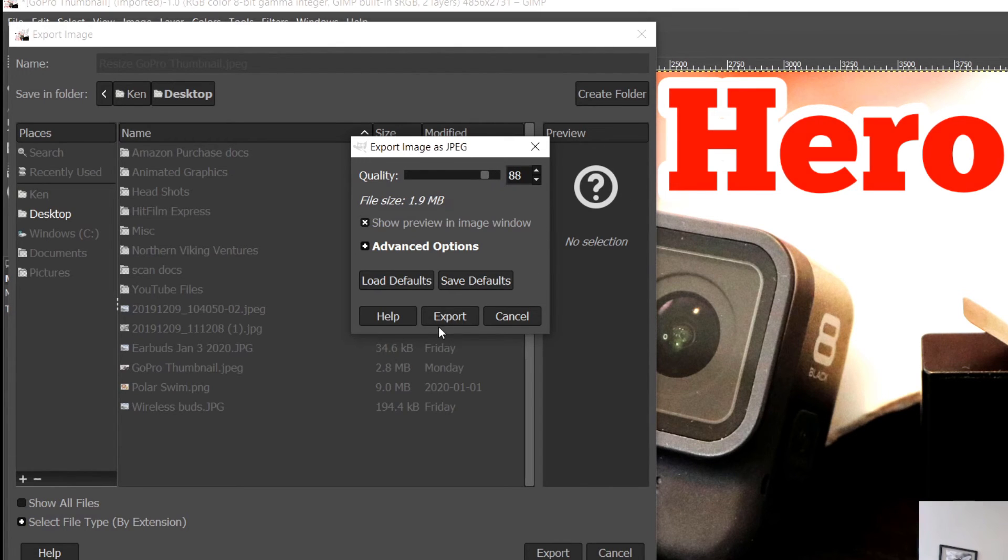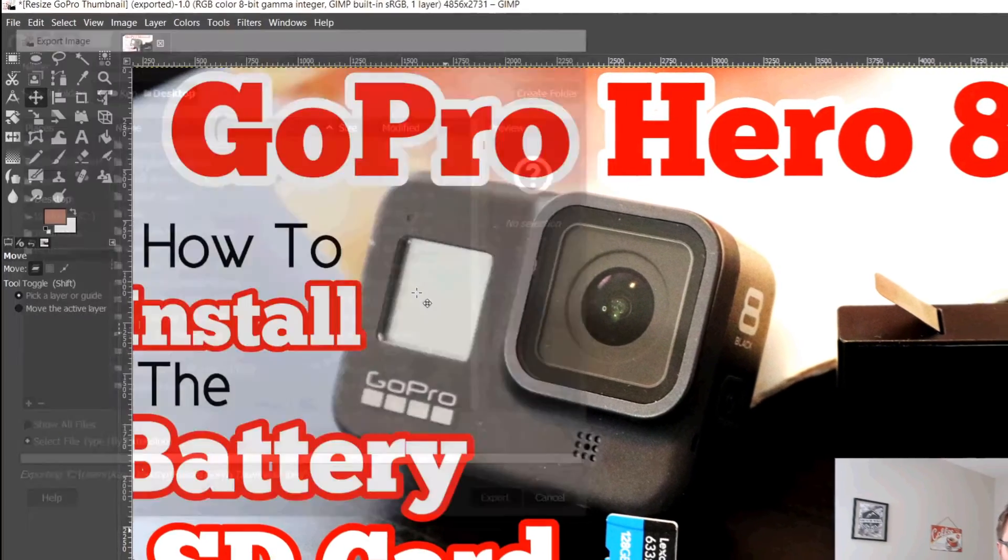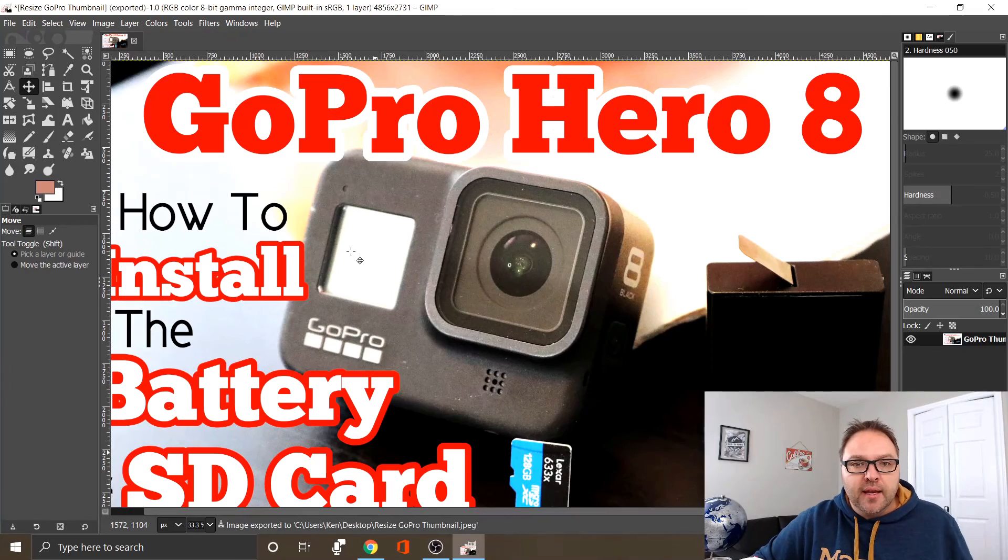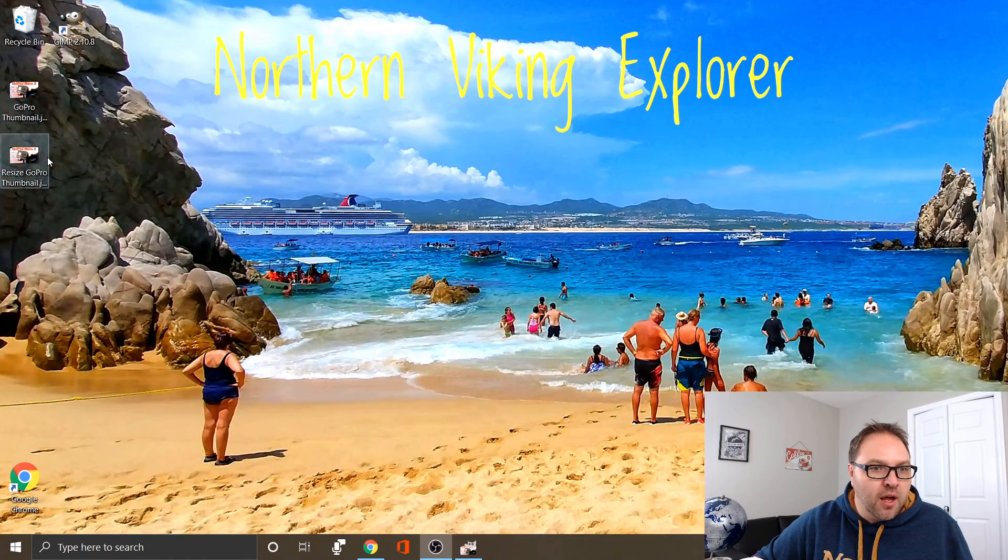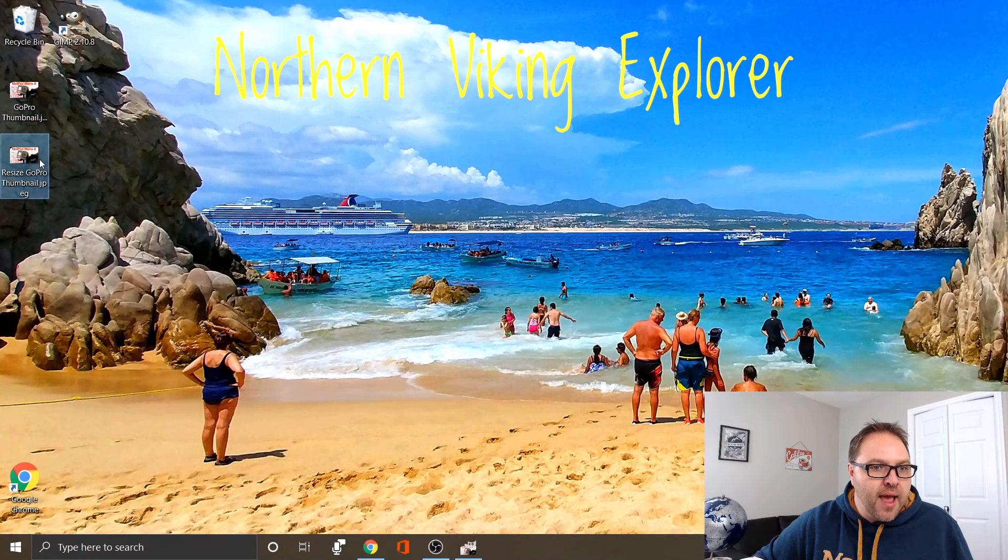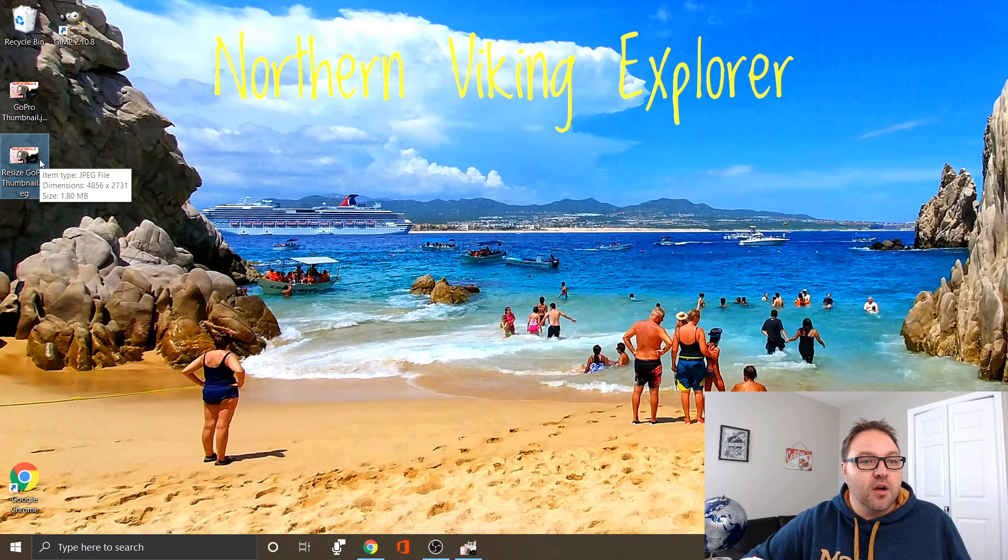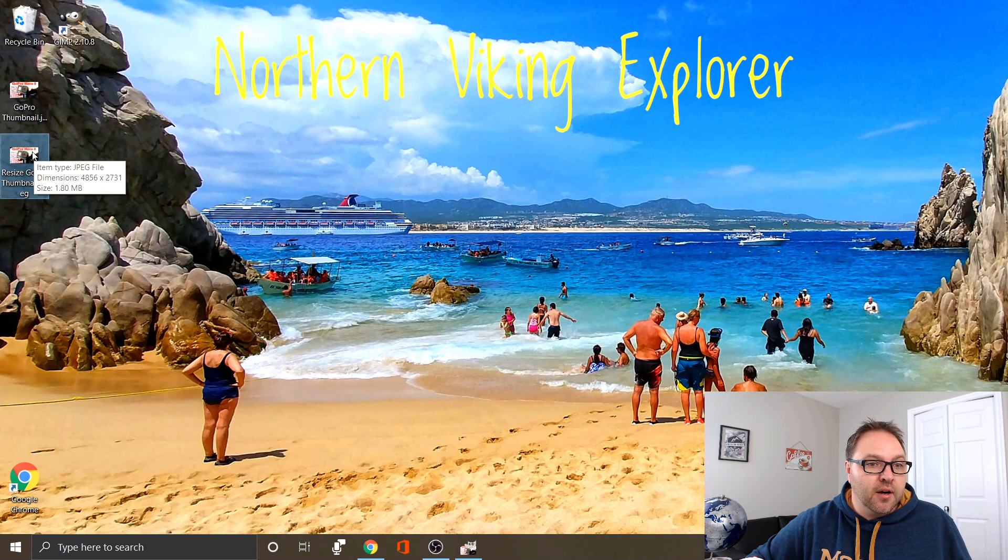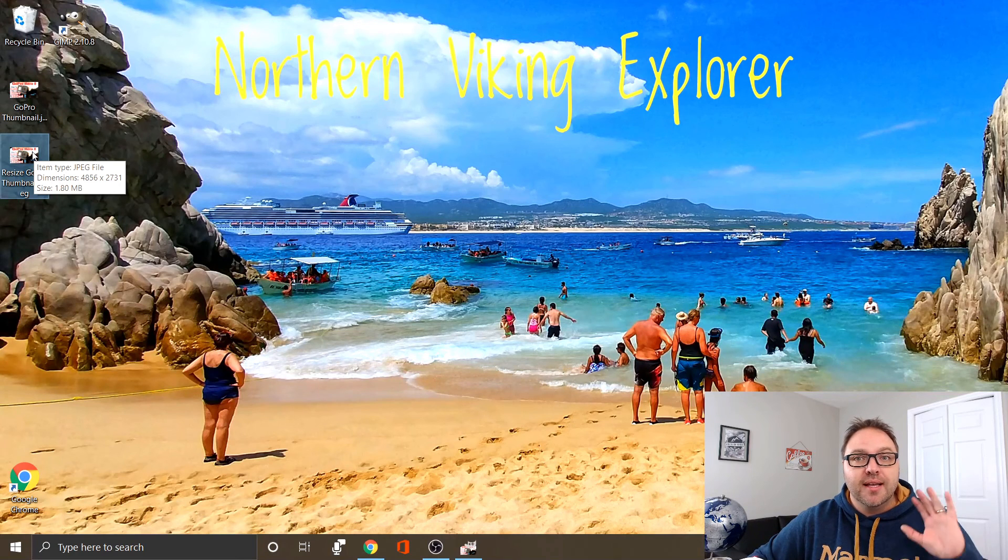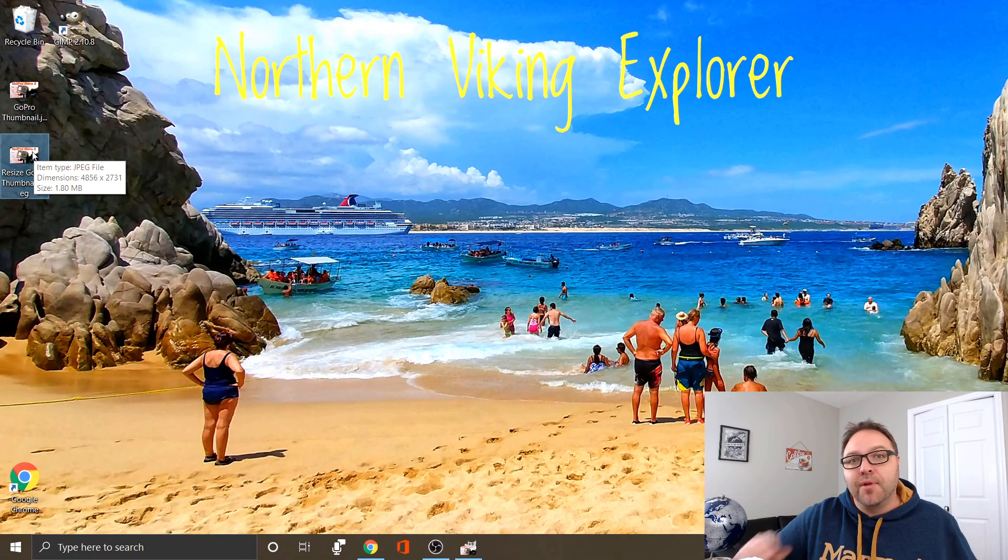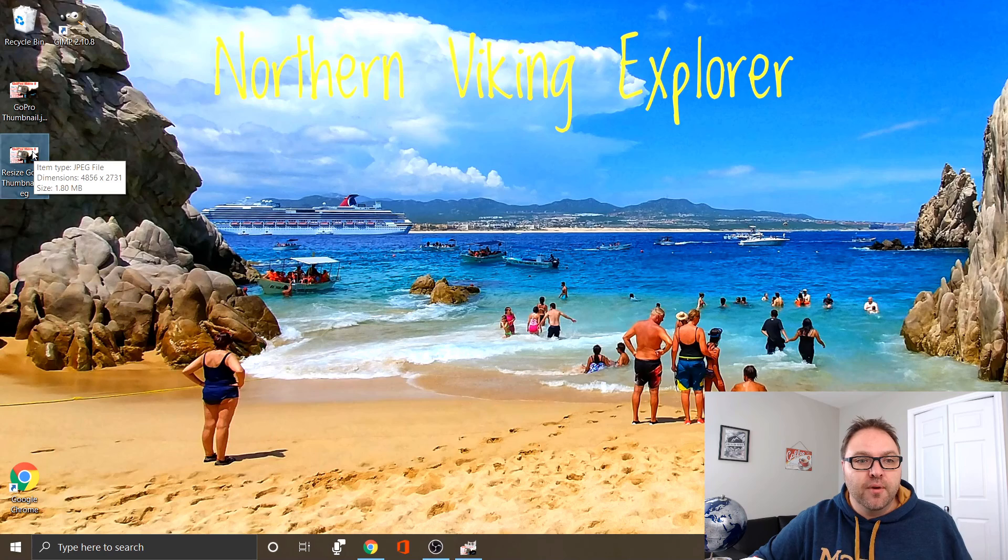Now I'm just going to go ahead and click Export, and it is exporting that file. If I just shrink this down, you're going to see that I have a new file on my desktop here. I've got the original one and the new resize GoPro thumbnail right here. When I hover over it, you can see it is 1.8 megabytes in size, exactly what I need to upload it to YouTube for my thumbnail.